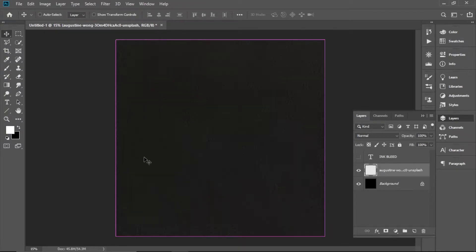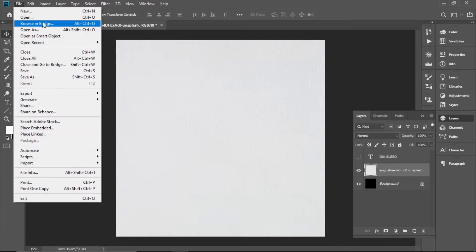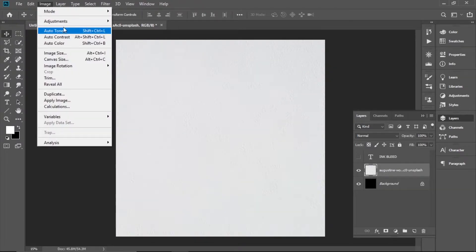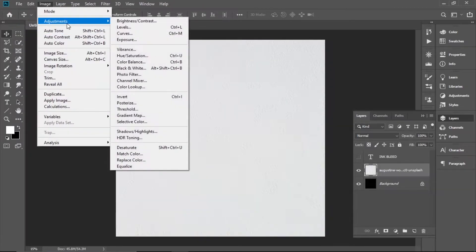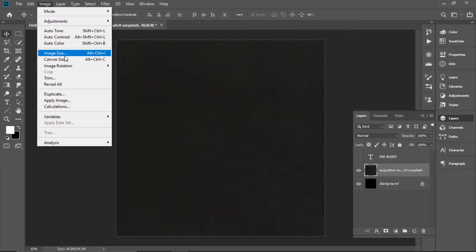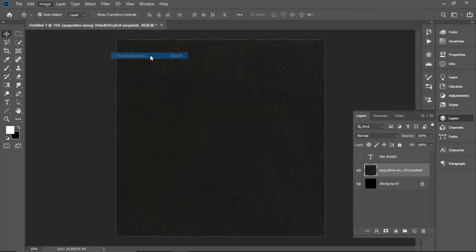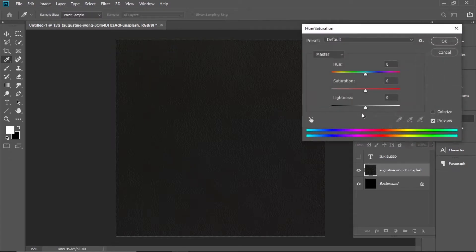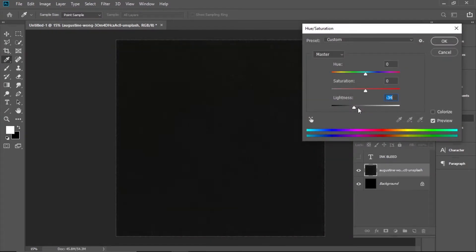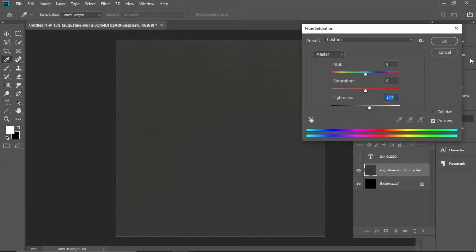Using Ctrl+I or going to Image > Adjustment > Invert. You can adjust the paper texture to your liking using Image > Adjustment > Hue/Saturation and Lightness, or maybe you want more or less of the texture.